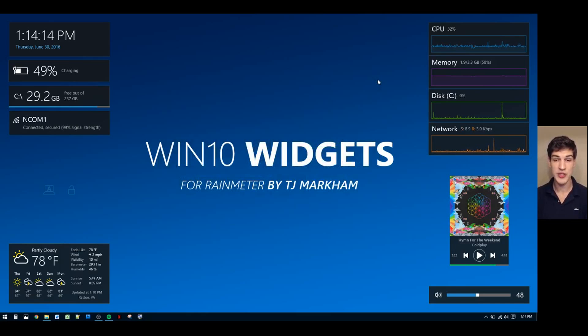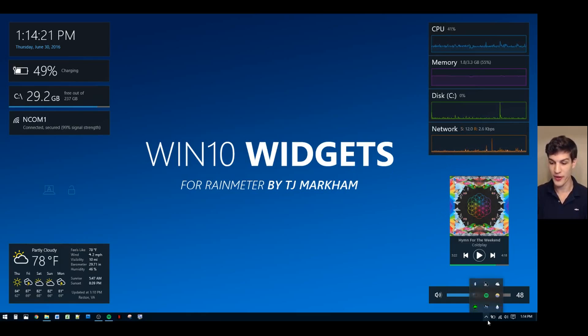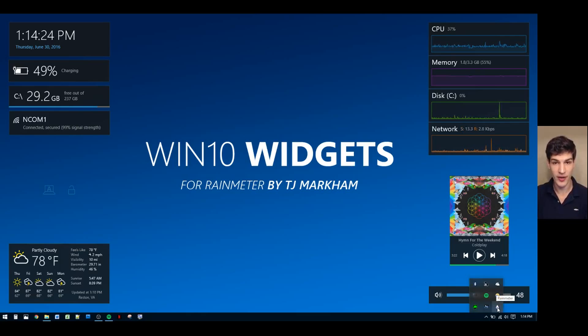The first thing I'm going to show you is how to add and remove widgets. Adding or removing widgets is easy. To add a widget, start by right-clicking the Rainmeter raindrop icon in the notification area. Rainmeter is the program that allows Win10 Widgets to run.